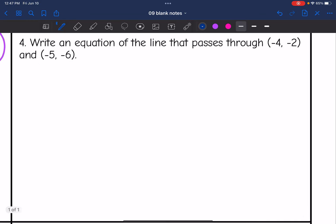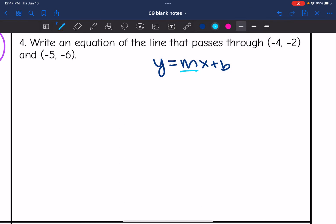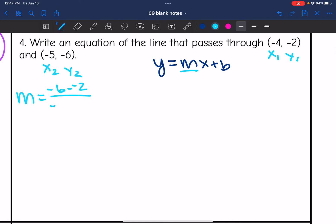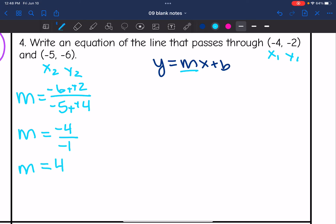Number 4 also gives us 2 points and wants us to write the equation in y equals mx plus b form. Label the points x1, y1 and x2, y2. To find the slope, I do y2 minus y1 over x2 minus x1: negative 6 minus negative 2 over negative 5 minus negative 4. That's negative 6 plus 2 over negative 5 plus 4, which is negative 4 over negative 1, which simplifies to 4. So my slope is 4.